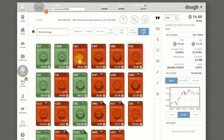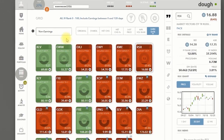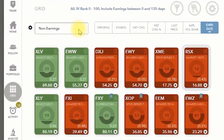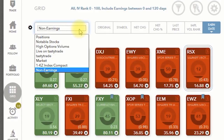I've created this non-earnings watch list — I put all these stocks in one by one. It takes a few seconds, and now I've got my own watch list. But Doe also has its own existing watch lists in case you're not sure and just want to start out with things that you know are good.